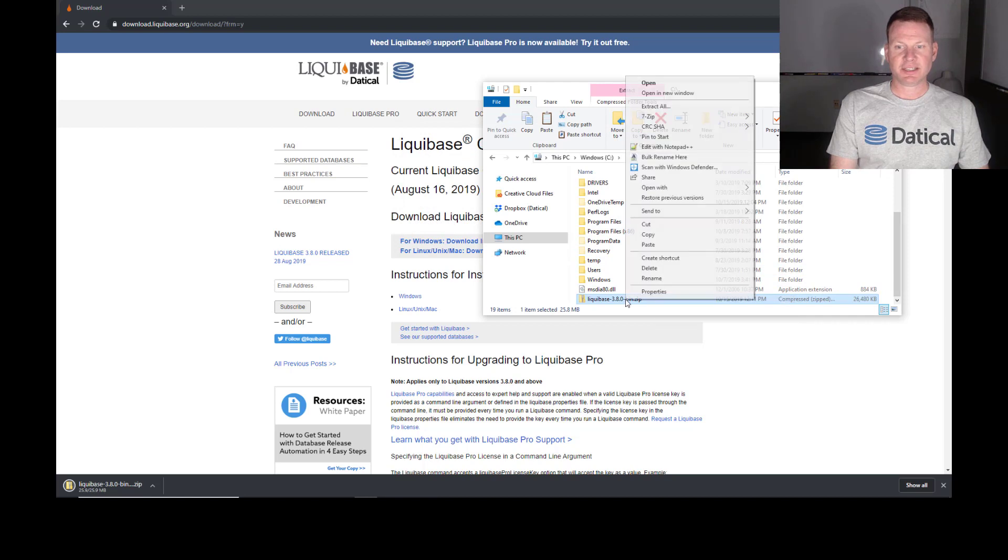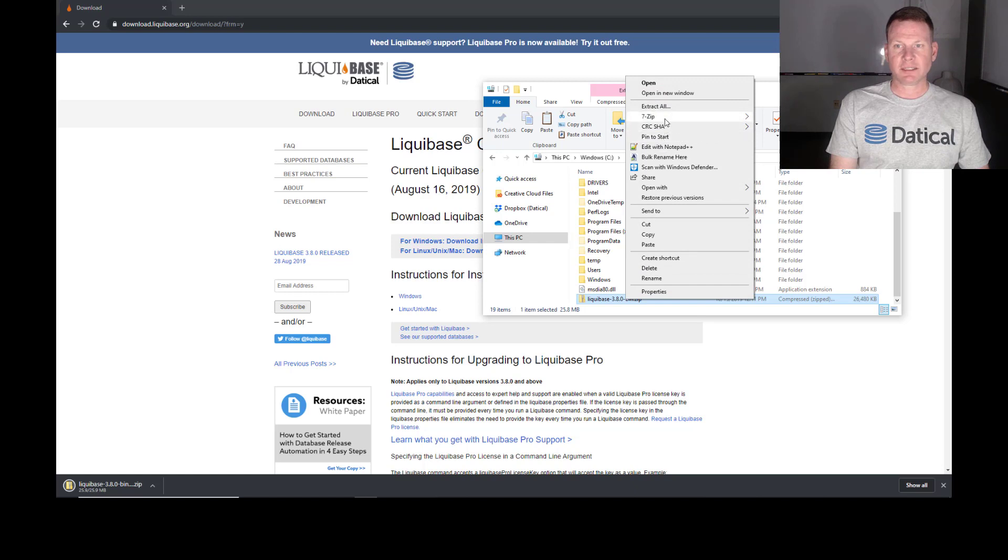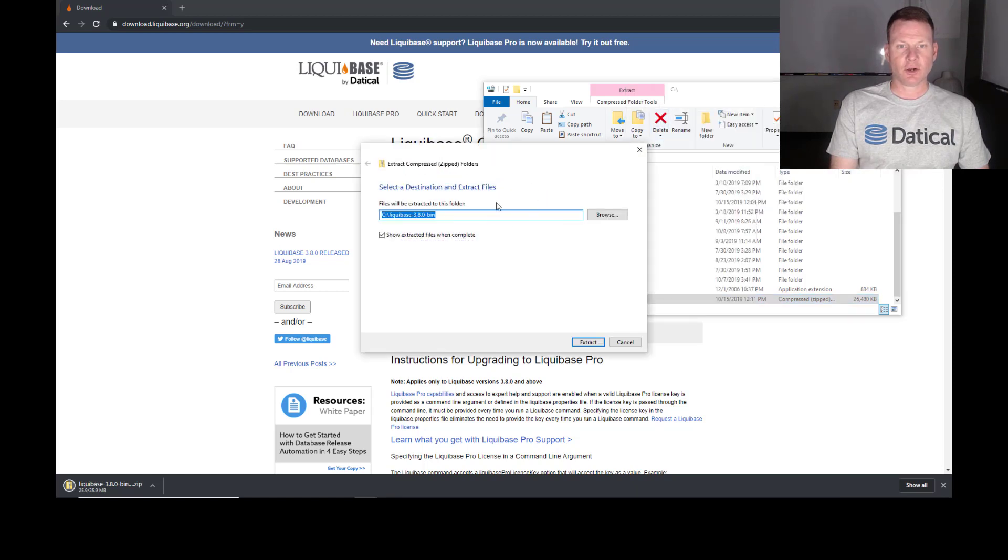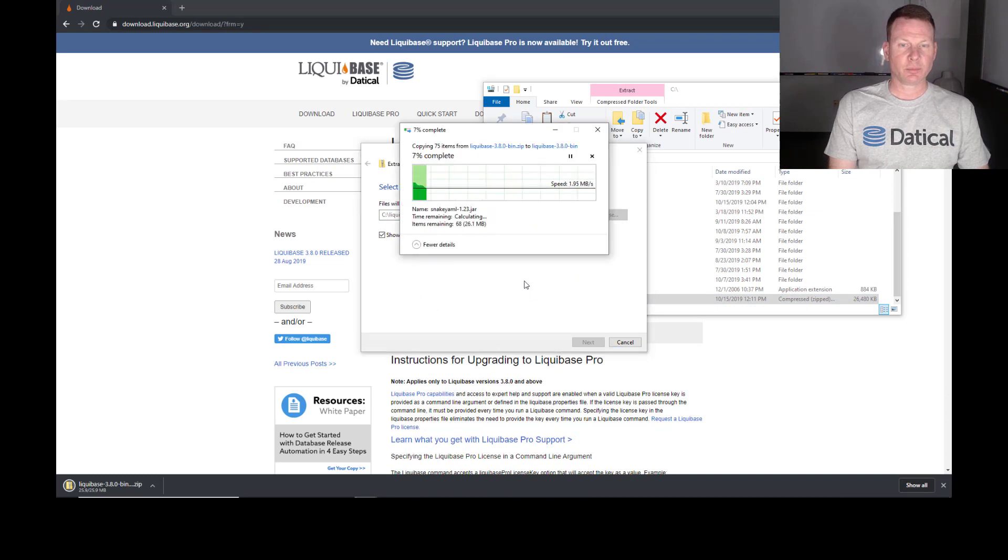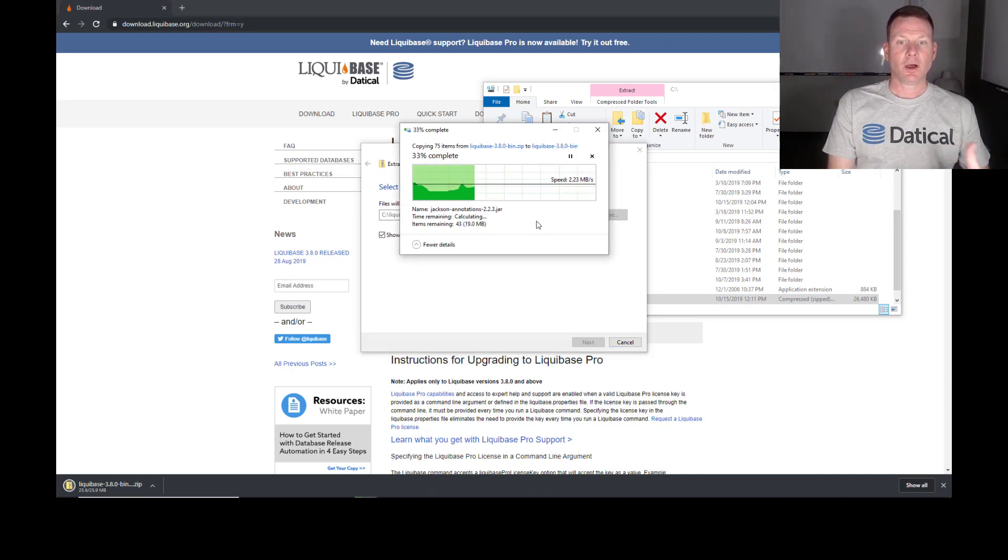And you can put this in a dev directory or your user directory. But what I did is I'm going to right click on this and select Extract All to a directory, Liquibase 3.8.0, on my C drive.